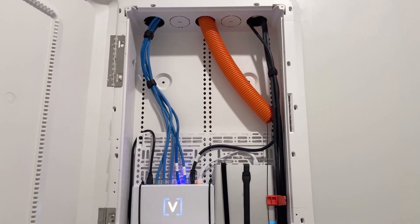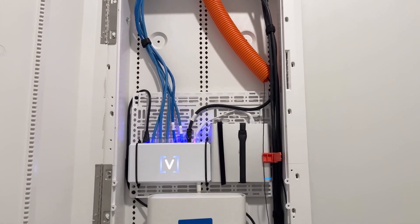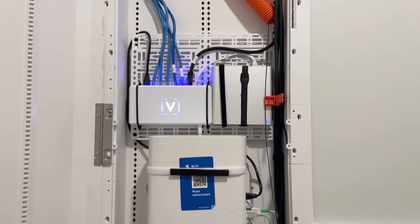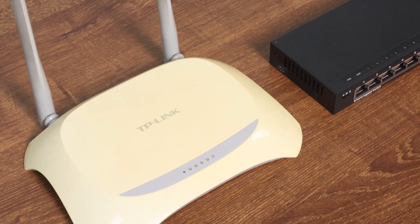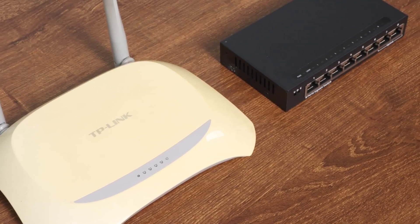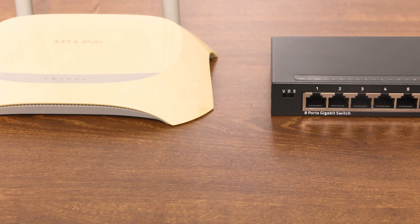When setting up a home network, routers and switches are essential foundational devices. Today, I'll explain the differences between them to help you better understand their roles.